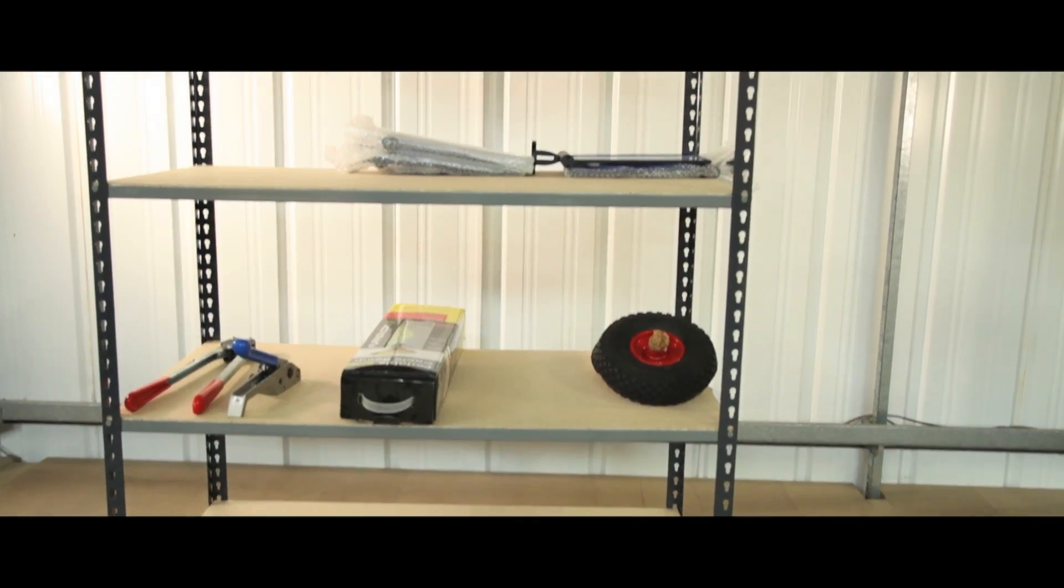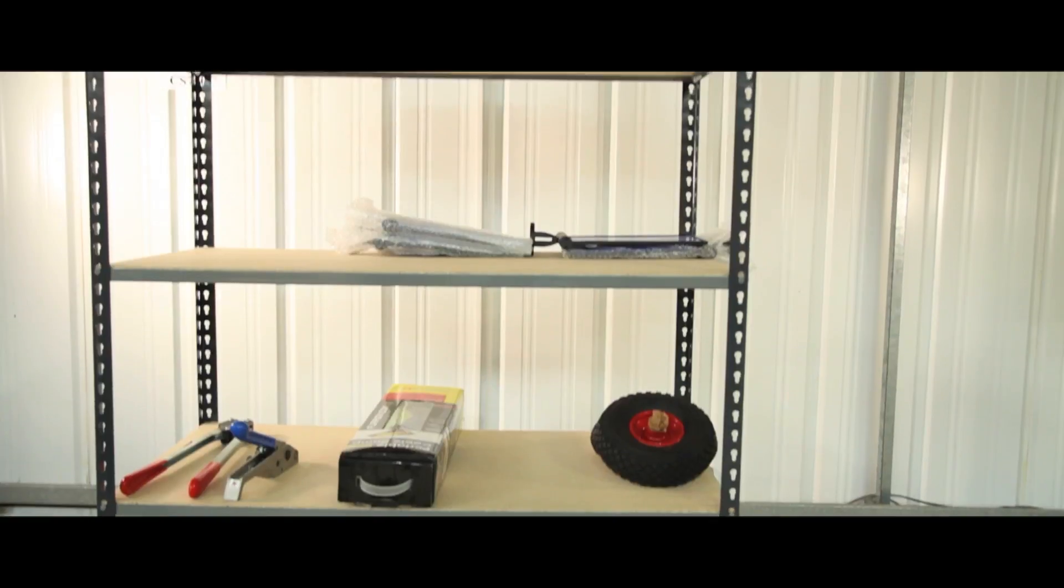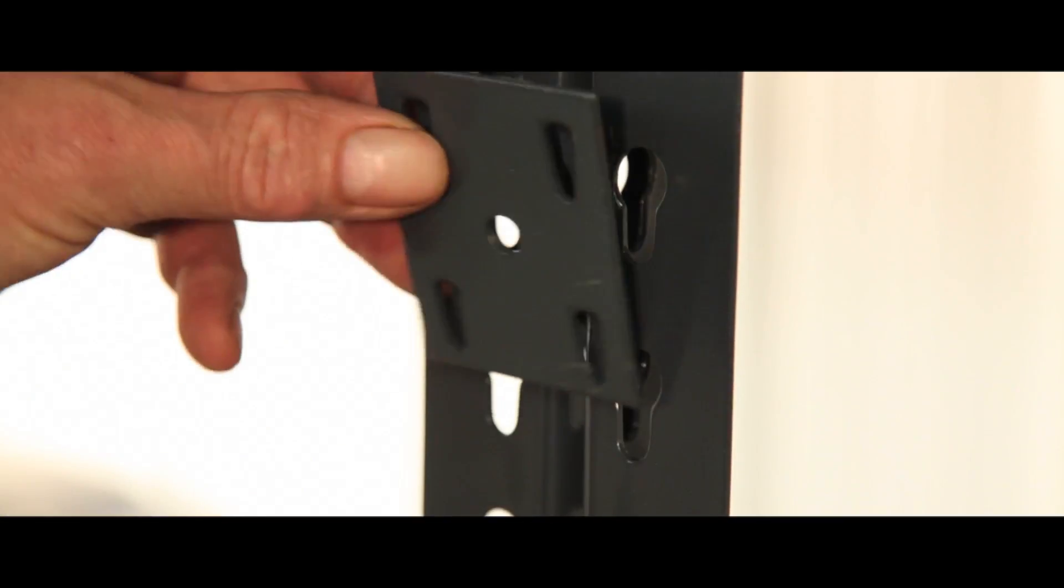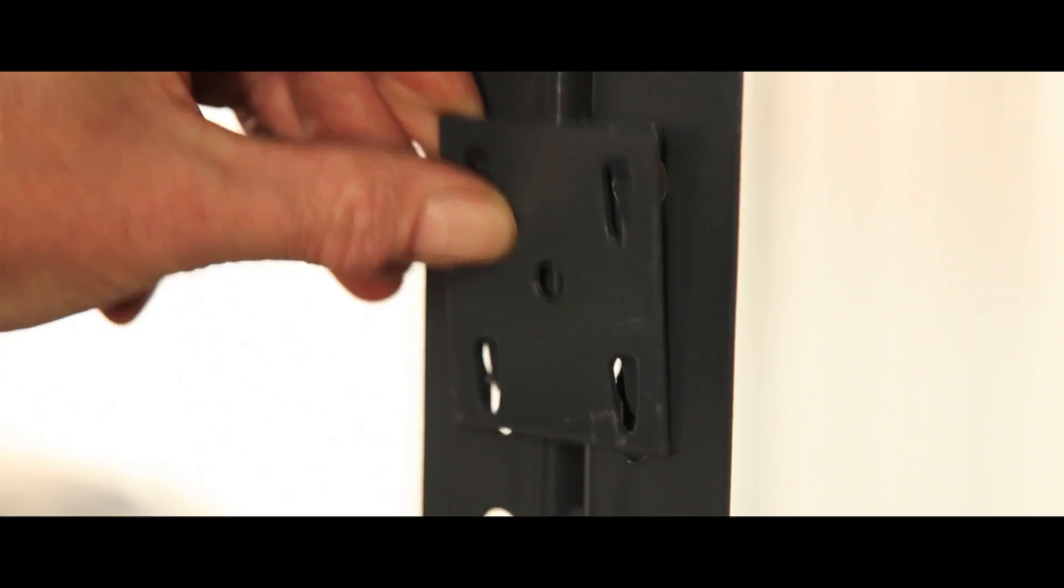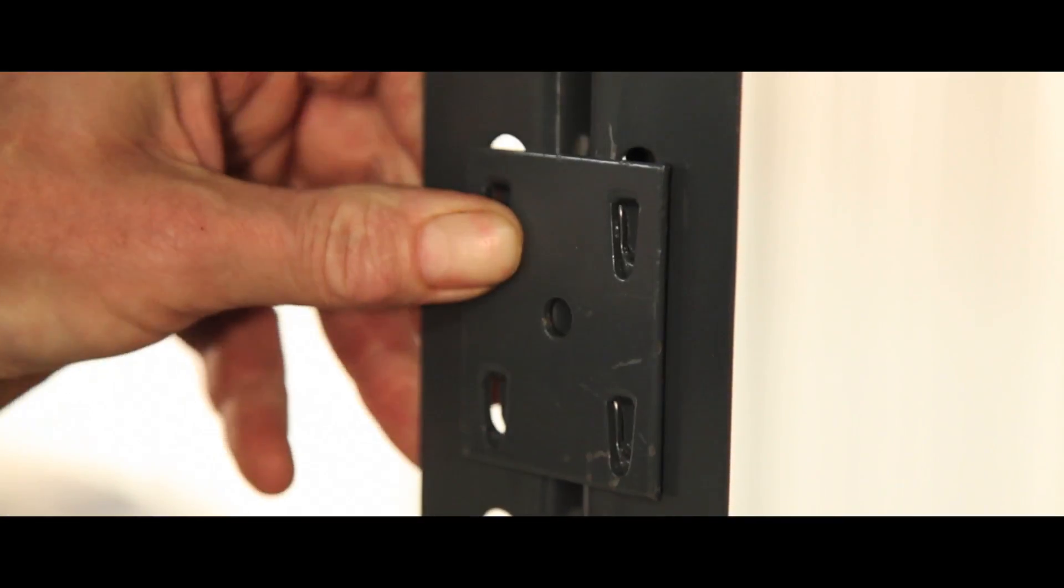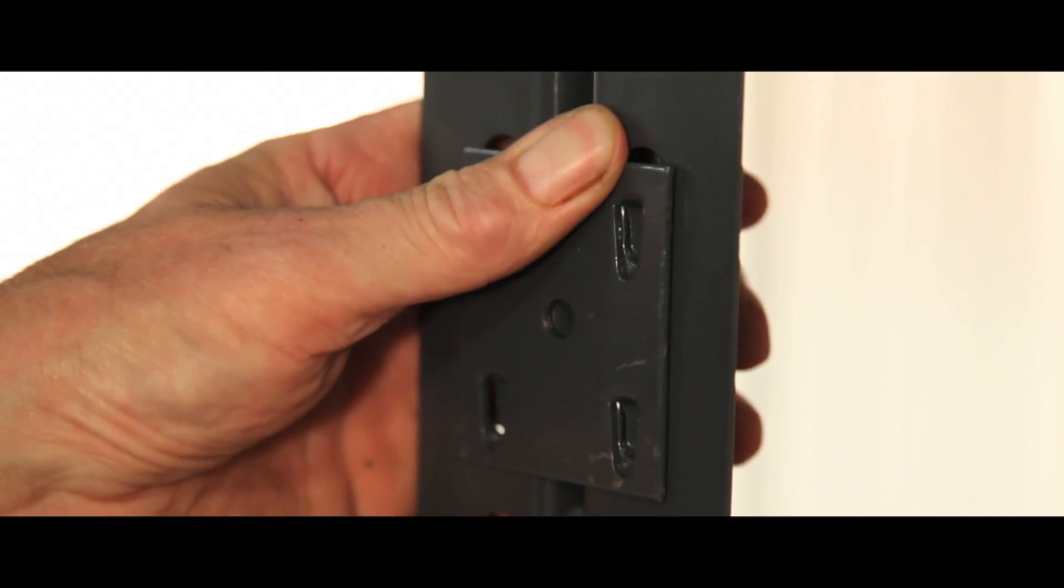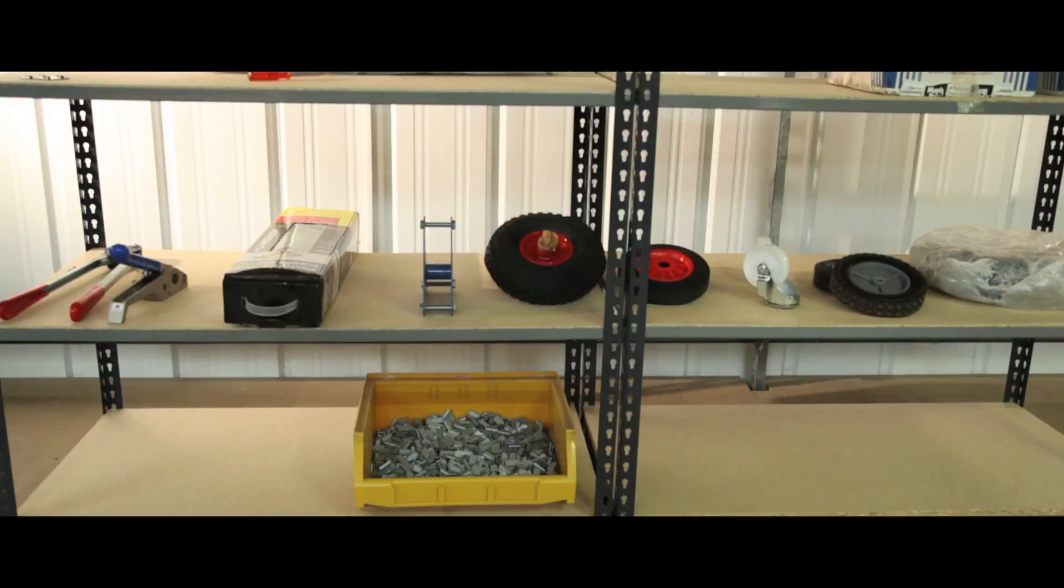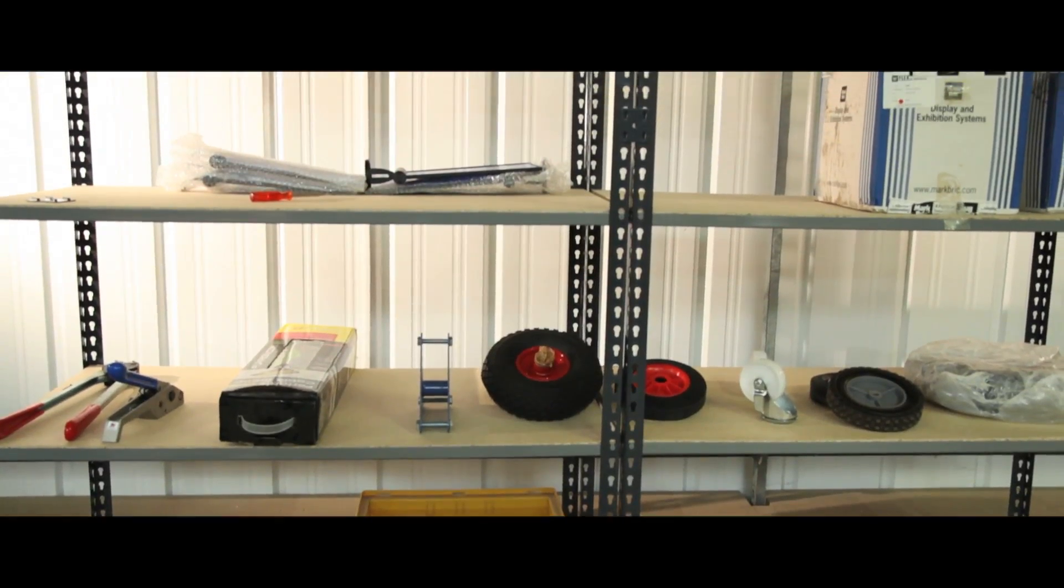Ideal for offices or warehouses, more than one unit can be securely fixed in a run using a connector plate for larger applications.